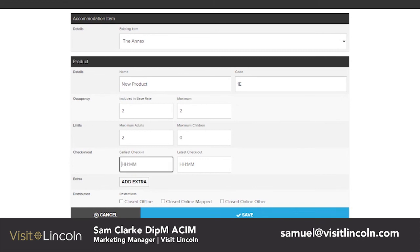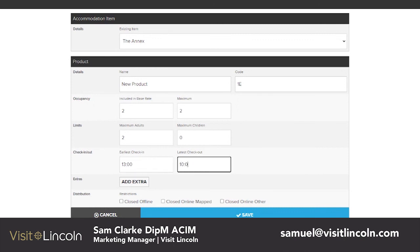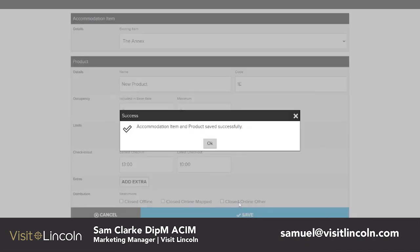Here is where you will set your earliest check-in time, which is in 24-hour time. The earliest check-in may be 1pm, which is 1300 hours. The latest check-out might be 10 o'clock in the morning. Once you have set that, you can press Save and then click OK.